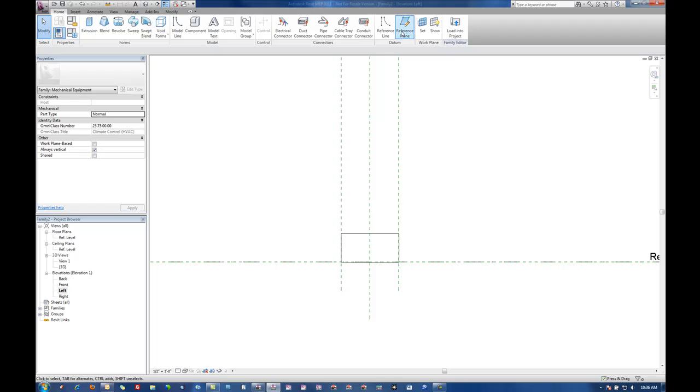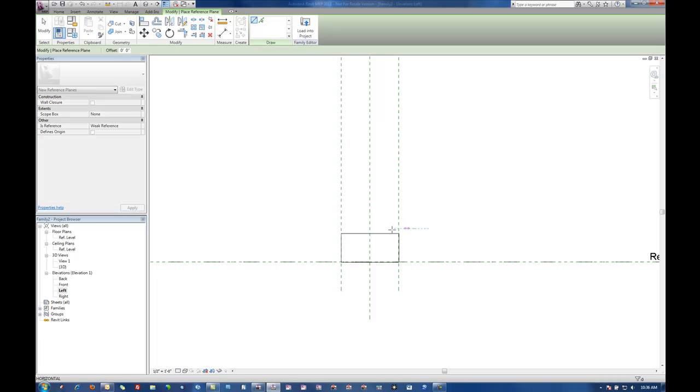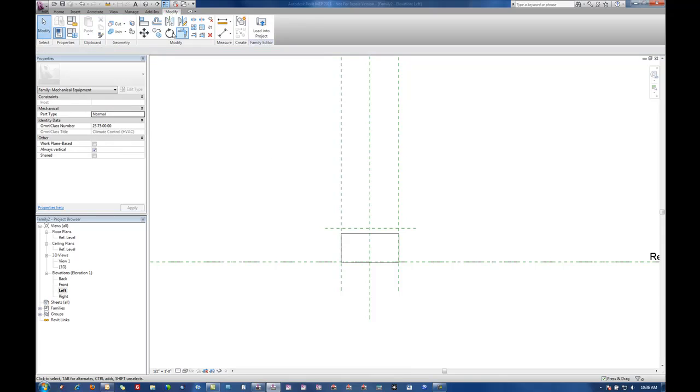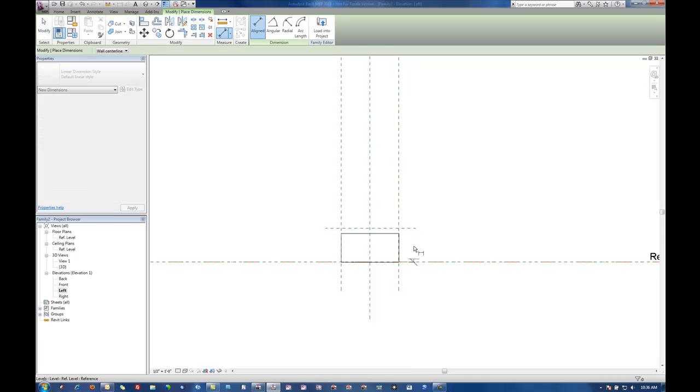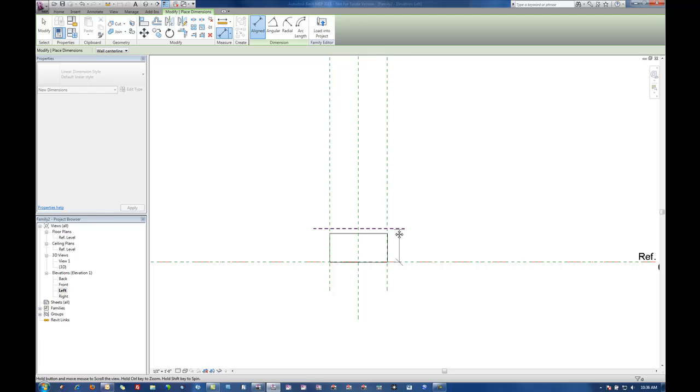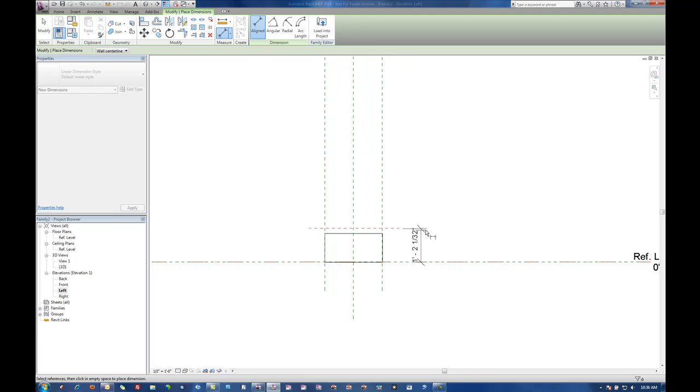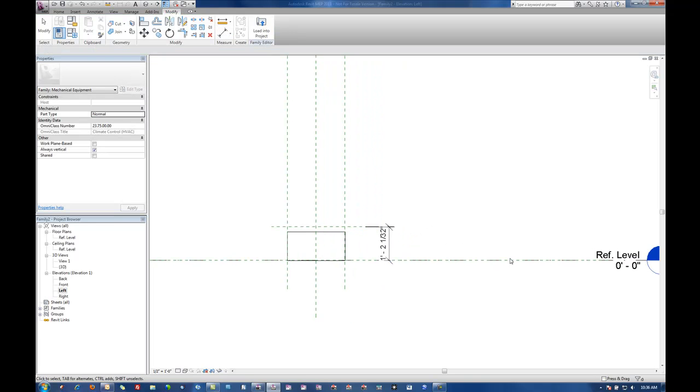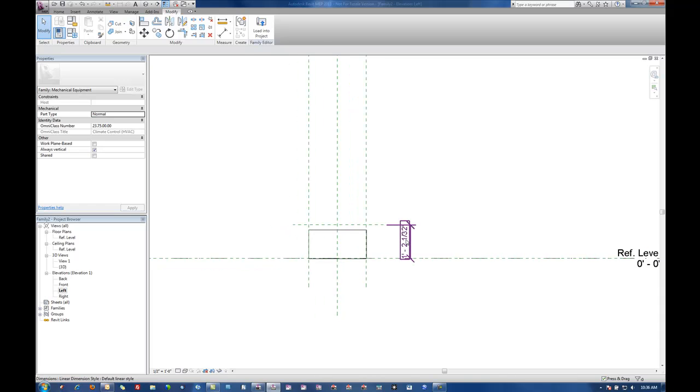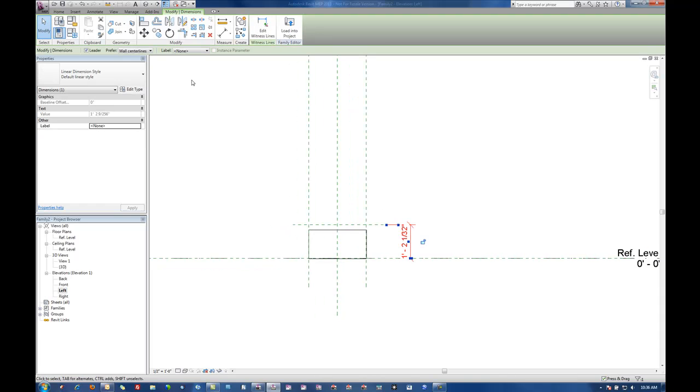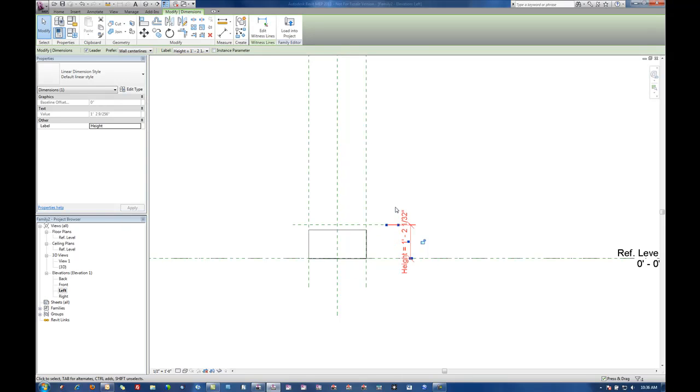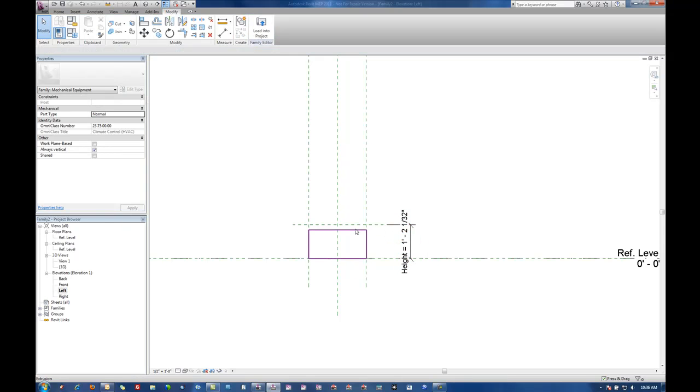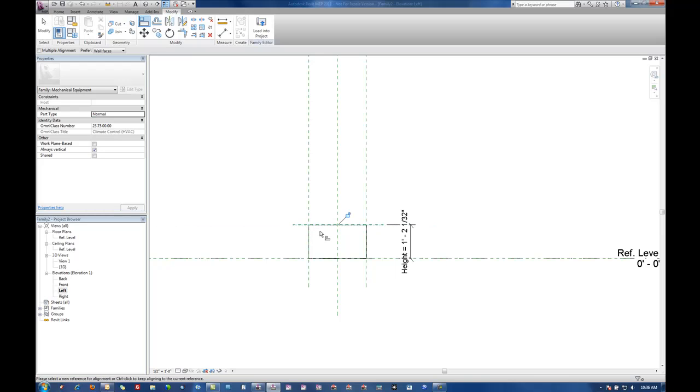So I'm going to put in another reference plane and on this one I'm just going to go from the reference level up to the new reference plane. I'm going to add a parameter and this one's going to be called height. Again leaving it under dimensions and finally locking my extrusion to that reference plane.